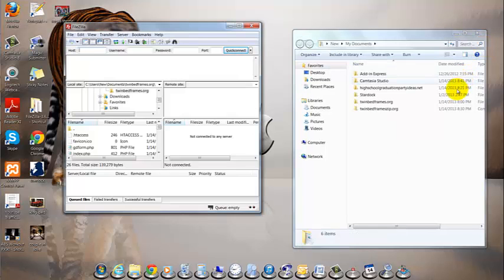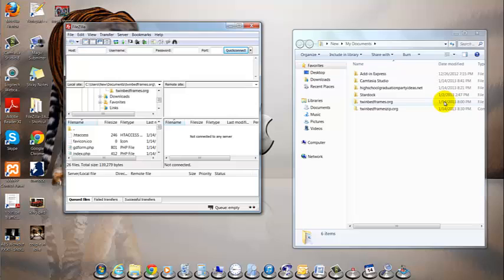So, we've got FileZilla opened and to transfer files from your server to the computer, you'll need to tell it where the files can be found. This is done by entering your FTP account info into FileZilla site manager.